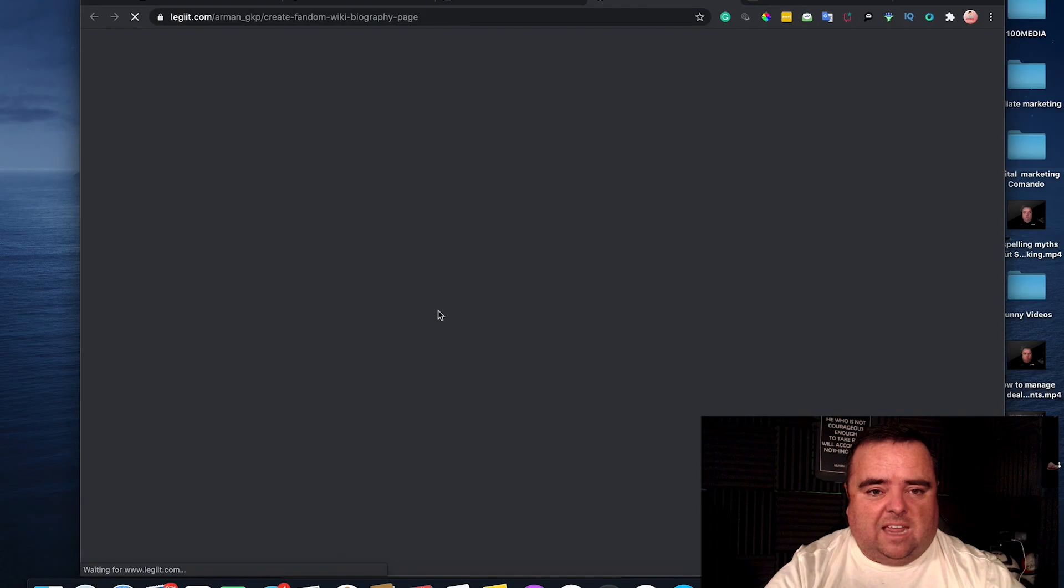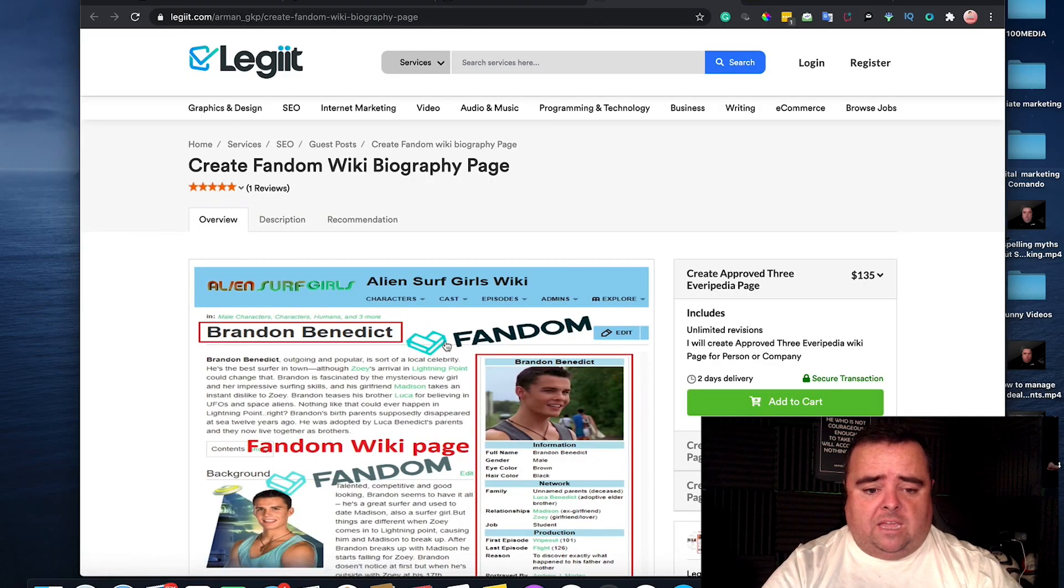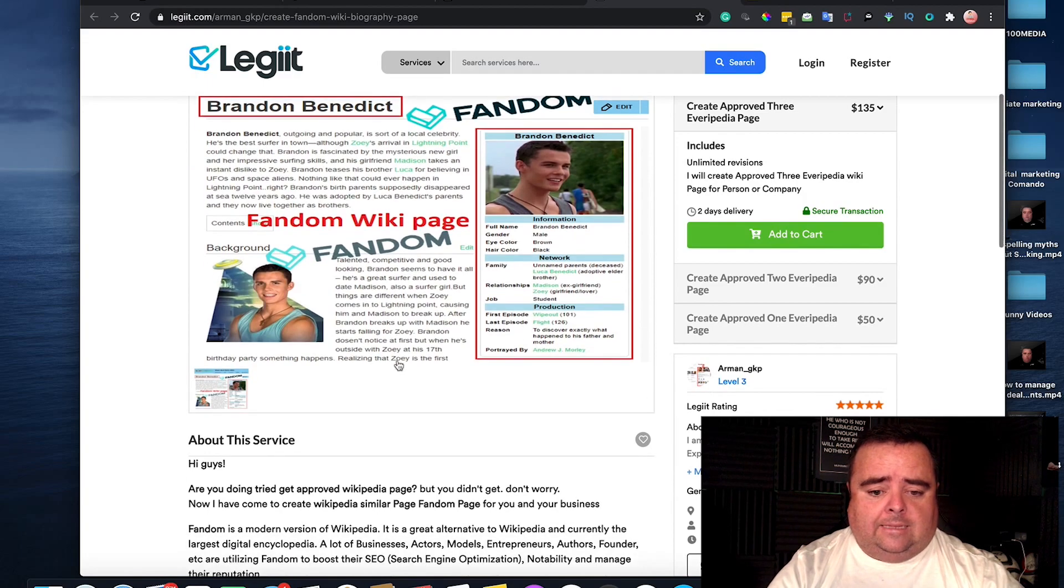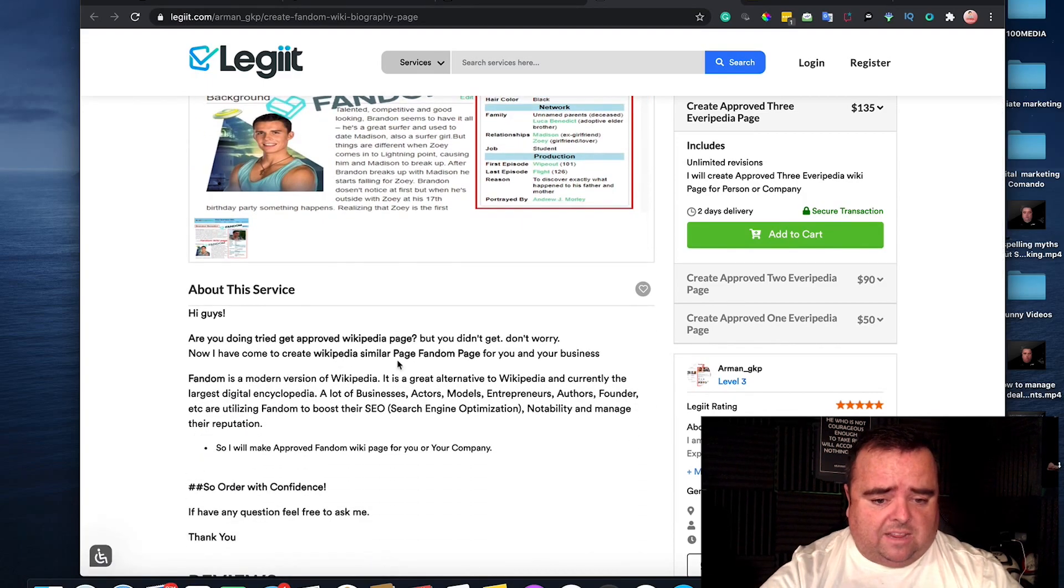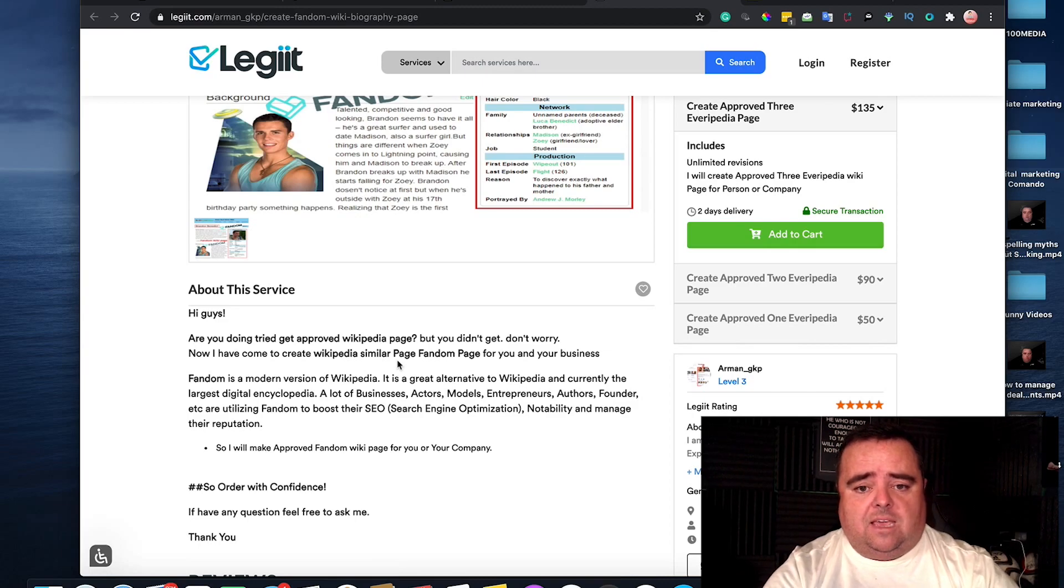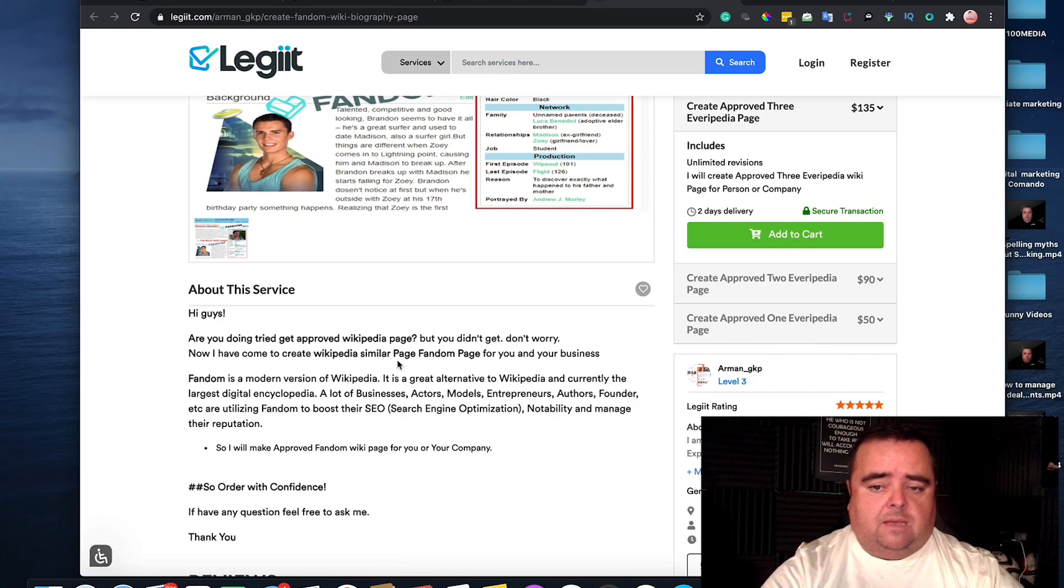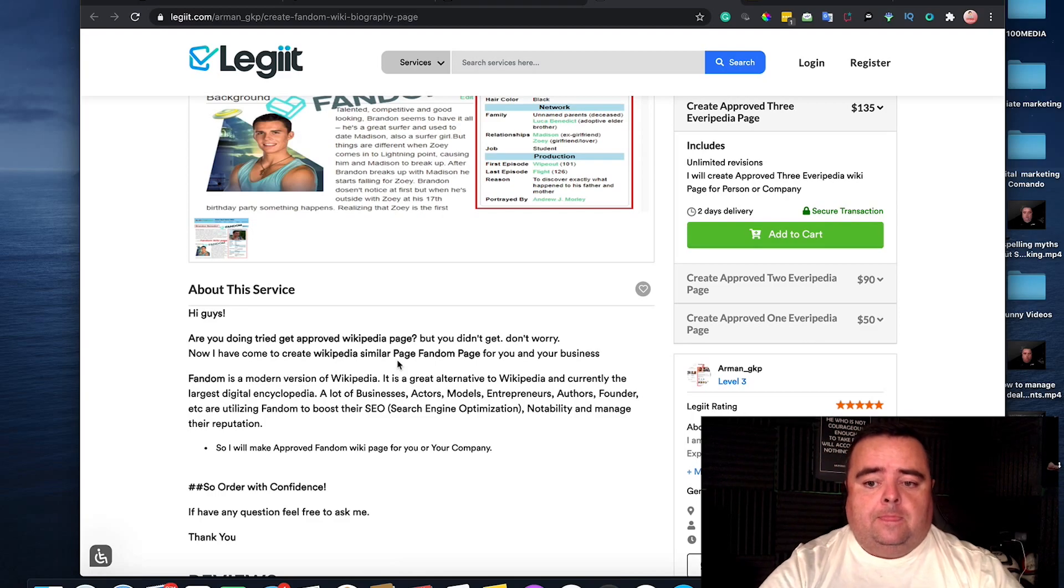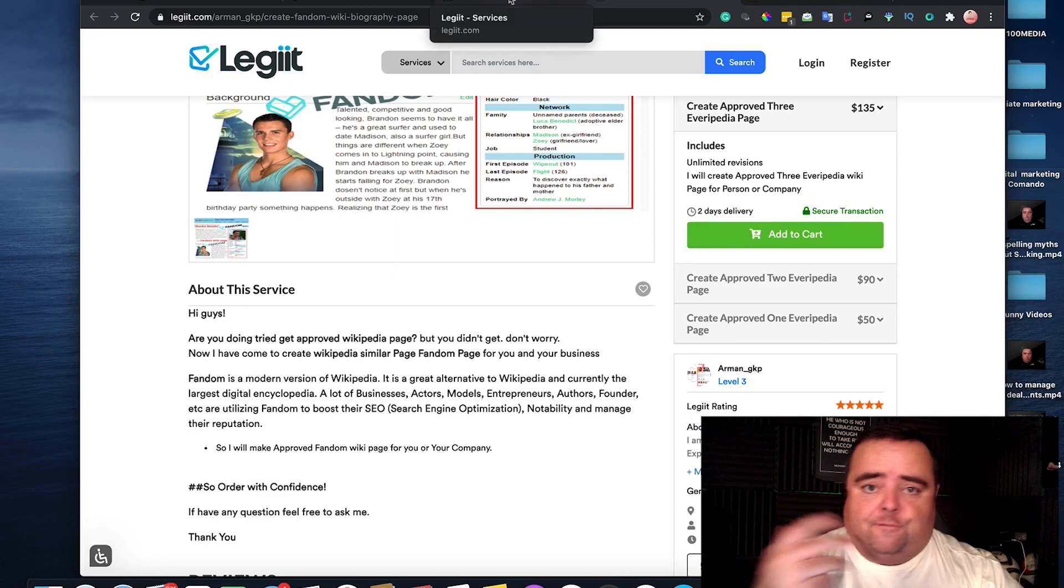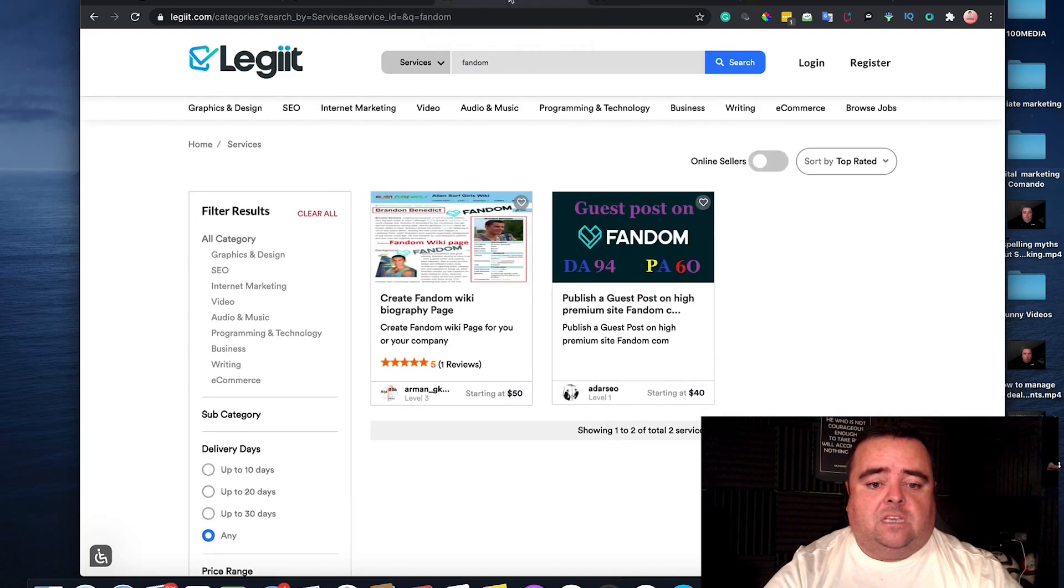And they'll basically create you a fandom page which will look something along the likes of that. And you can put all your details in there. And again, it's just an alternative to Wikipedia. It's not as powerful as Wikipedia, but it's really important to get it. Now, you can also get Everipedia and a whole bunch of other stuff from websites like Legit.